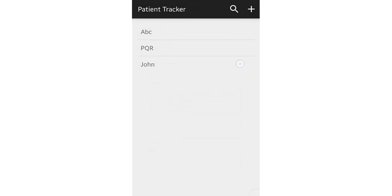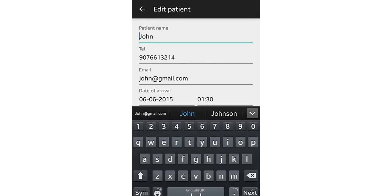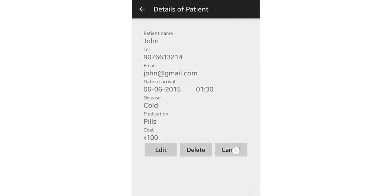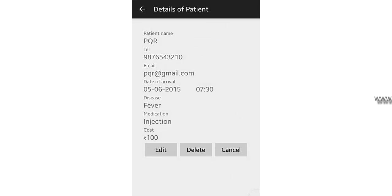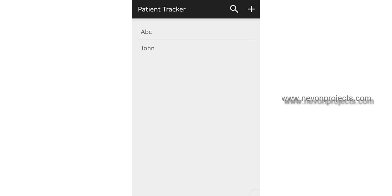The patient is now available and the doctor can view the details of the patient as and when desired. The doctor can also delete patient details, and the entry has been deleted.